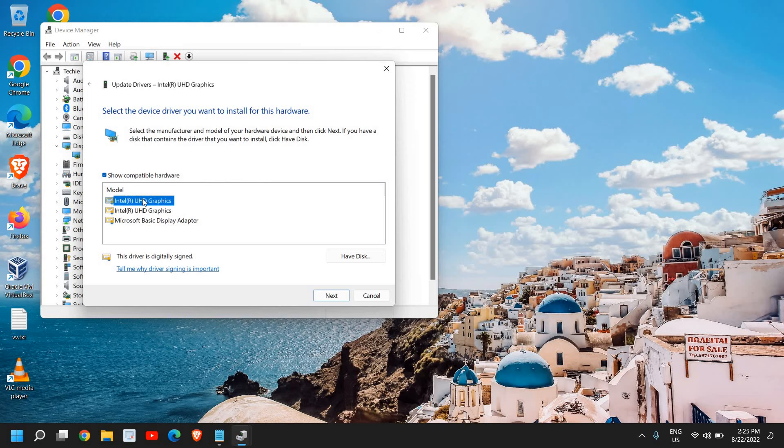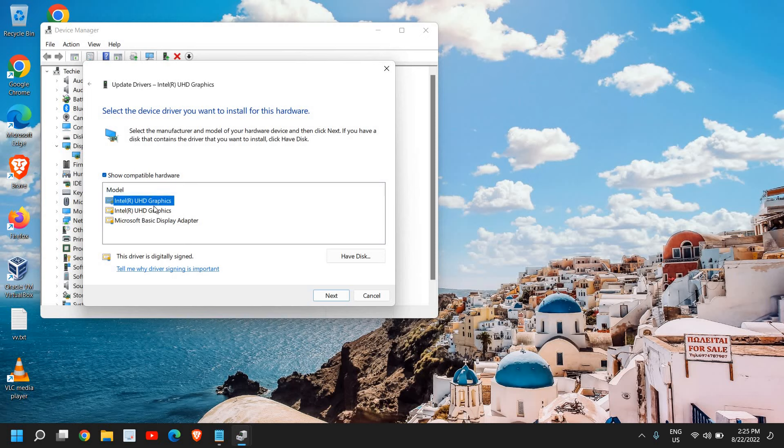So if that monitor and everything was working fine, then you can try other graphics driver one by one. So currently the top one is already installed, and the second one you can install it. Just click on next and see if that's working or not.